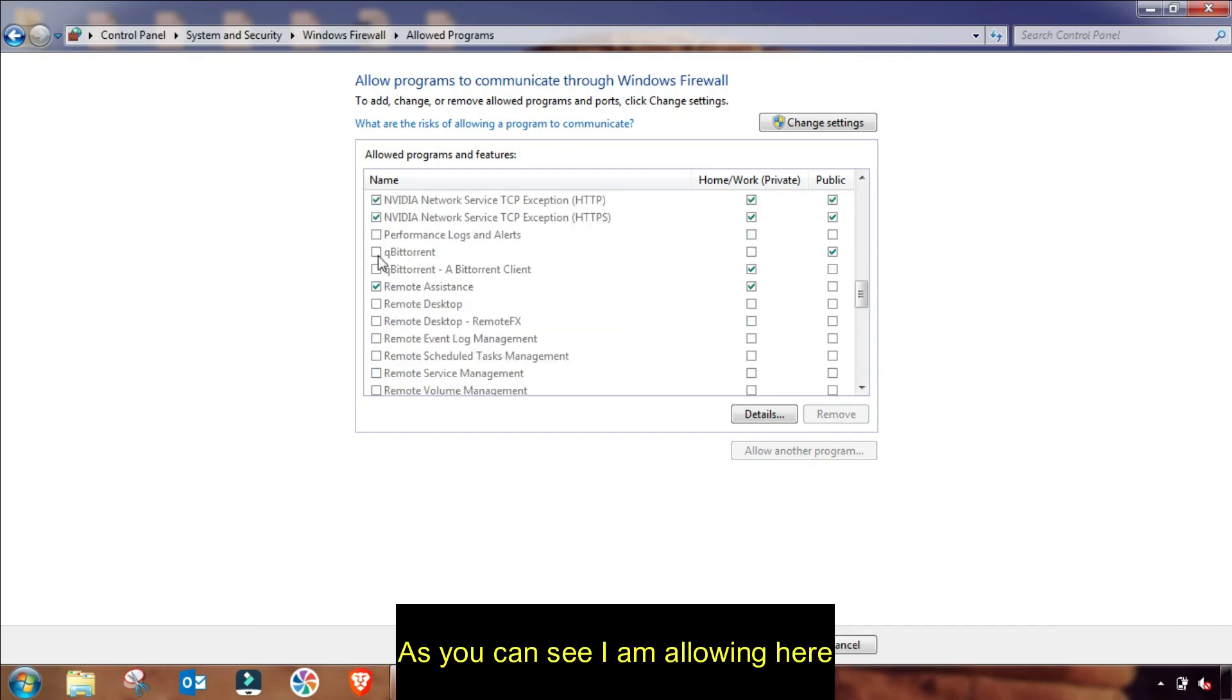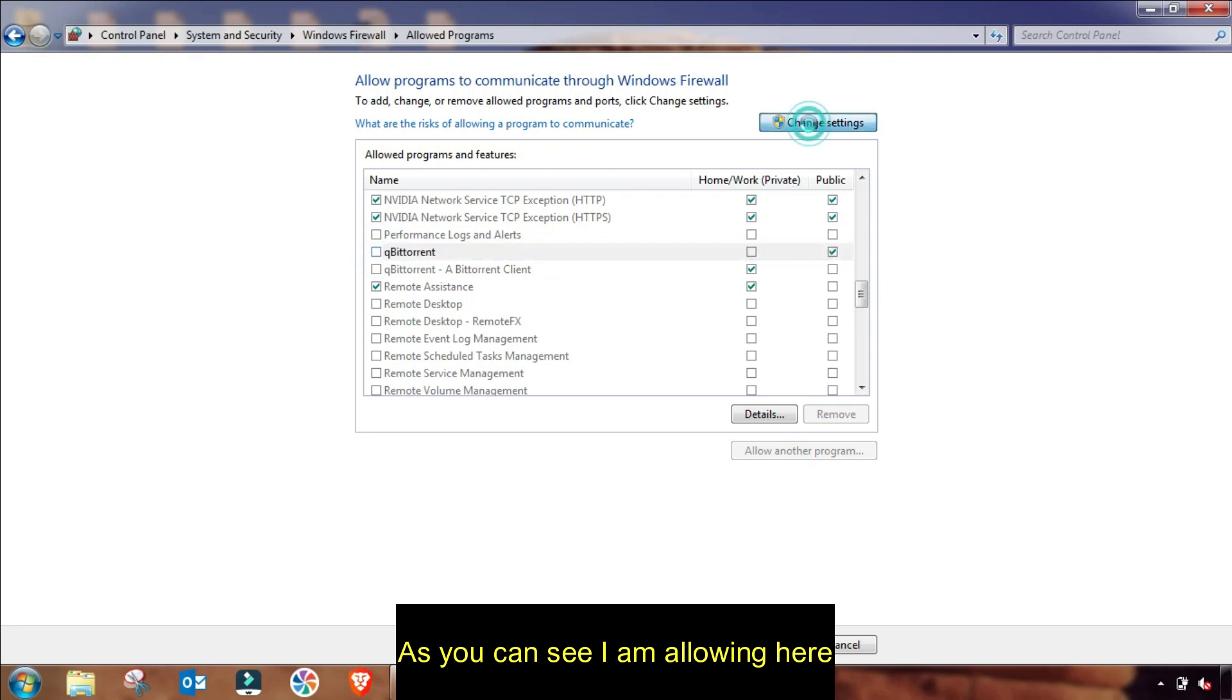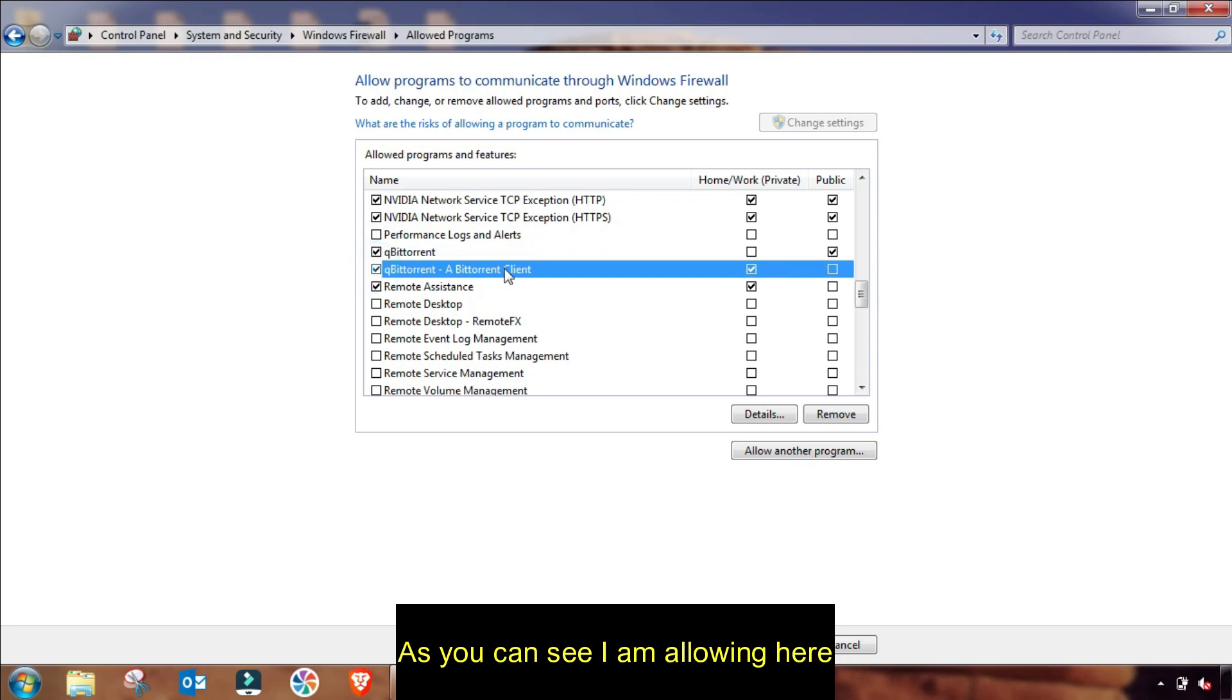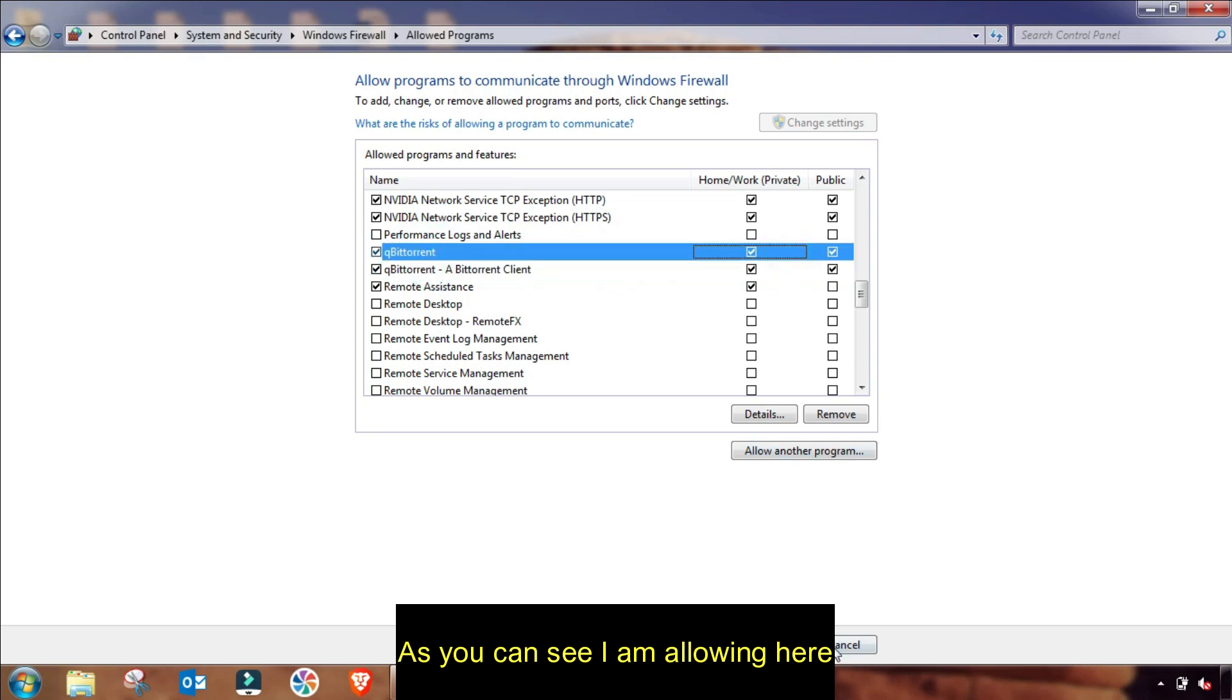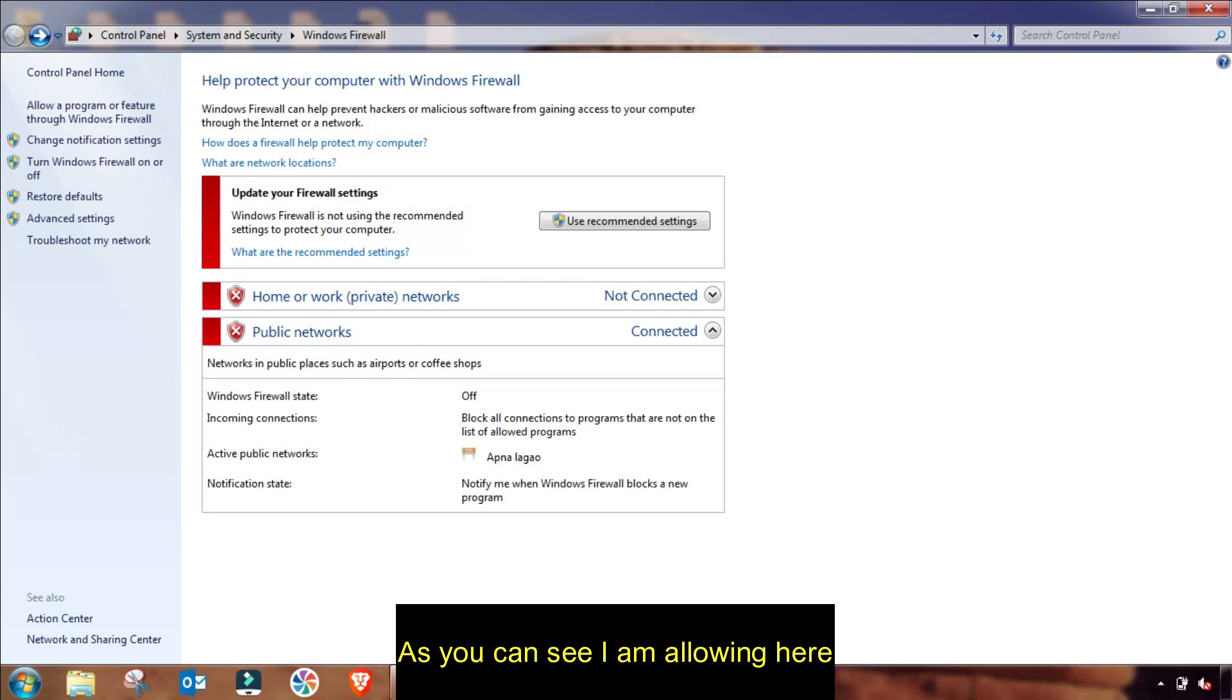And then as you can see here, I will allow qBittorrent from my Firewall settings also. So I will check this to allow qBittorrent in my Firewall, and then Apply and OK. So this setting will be also saved.